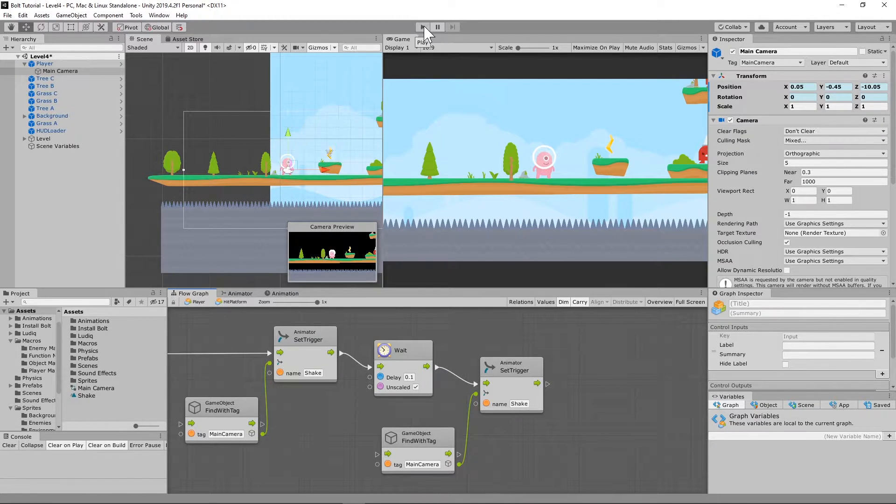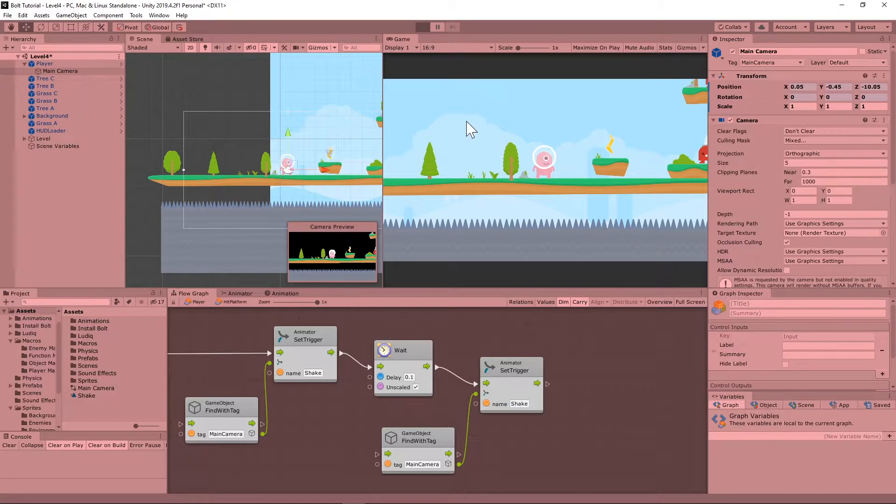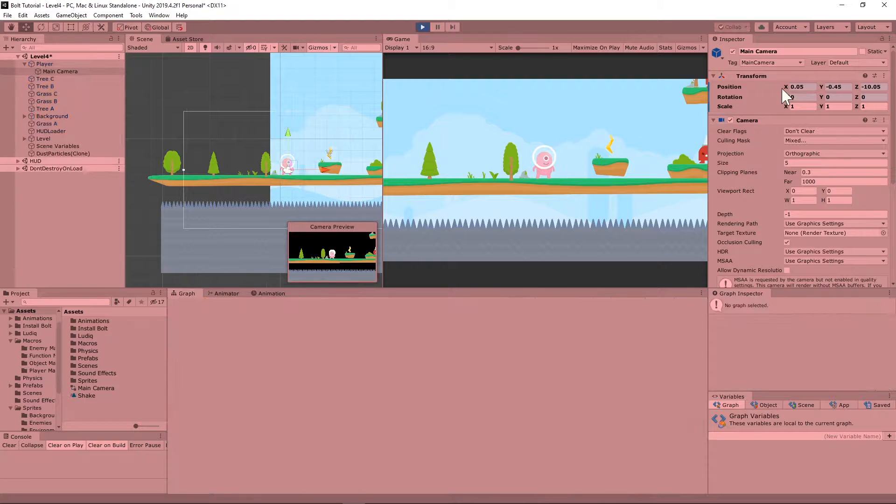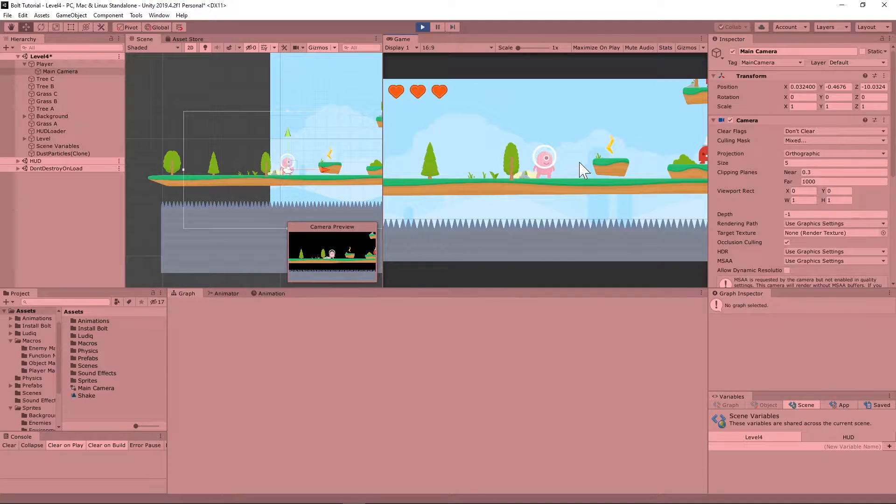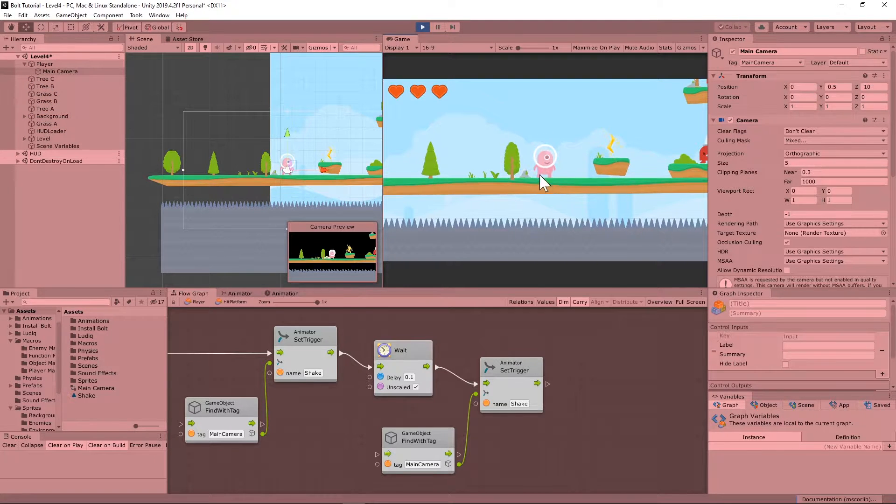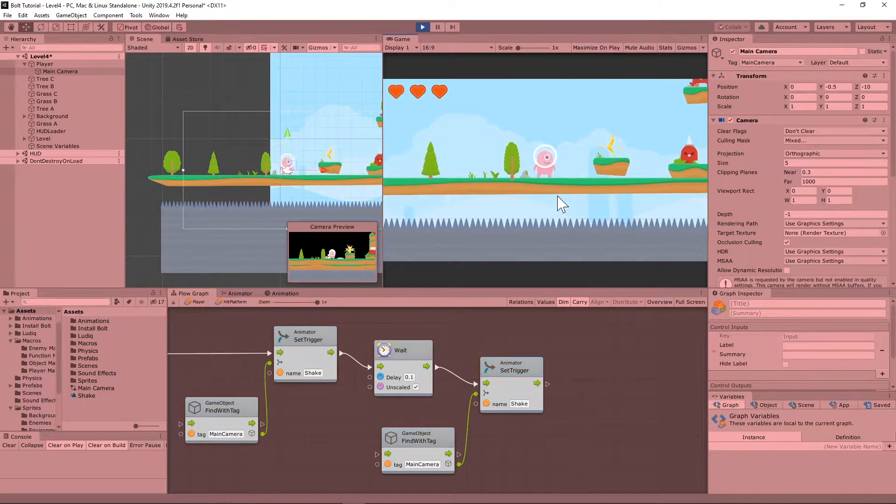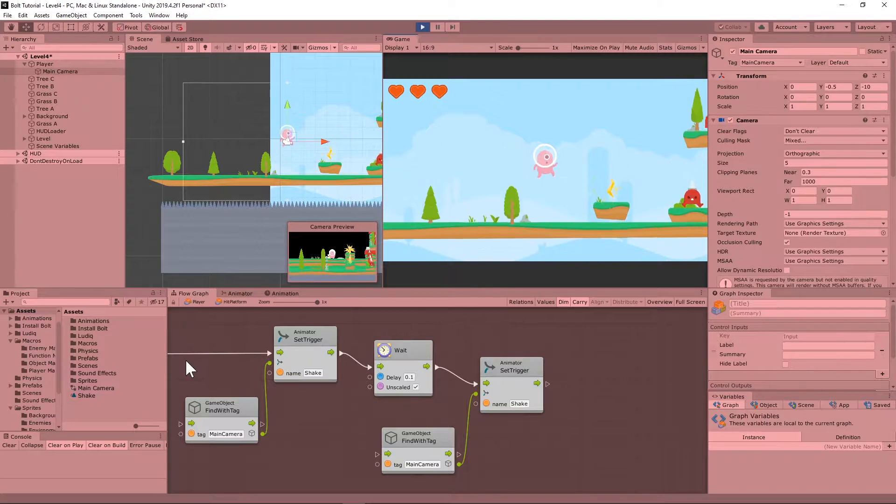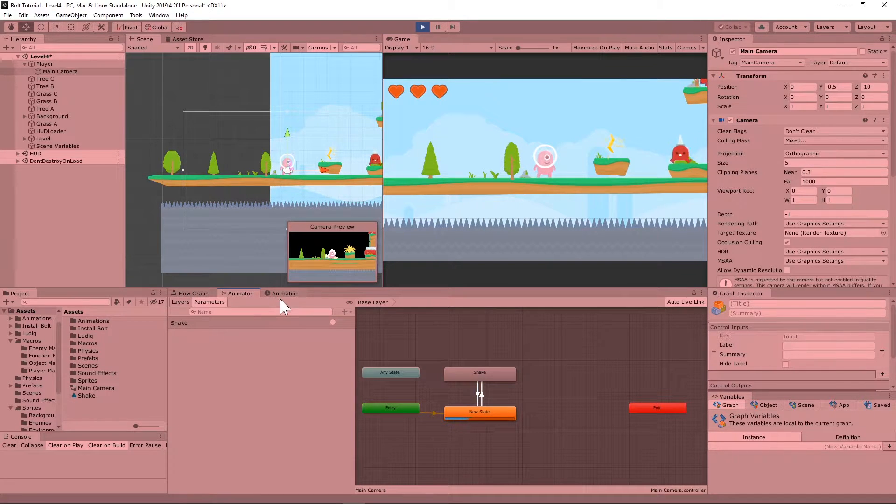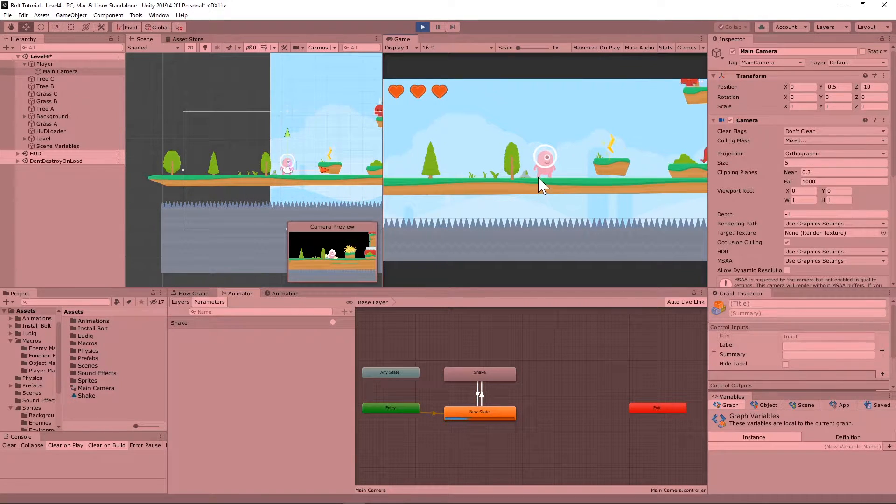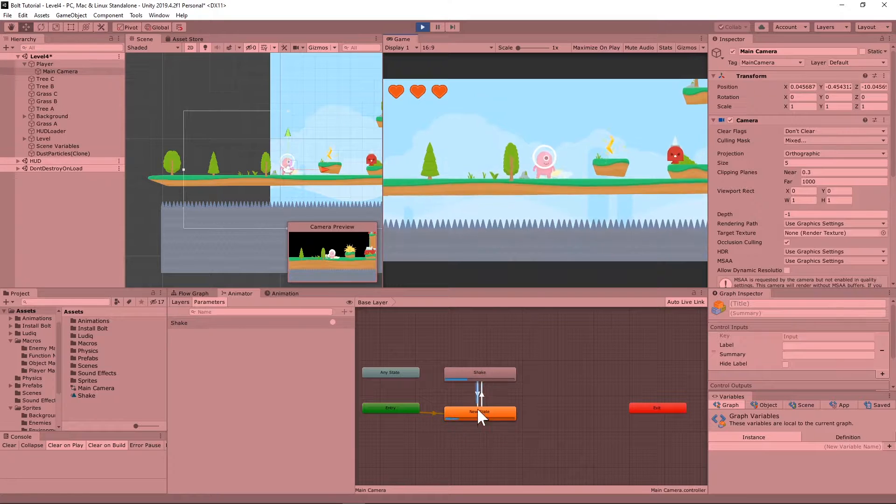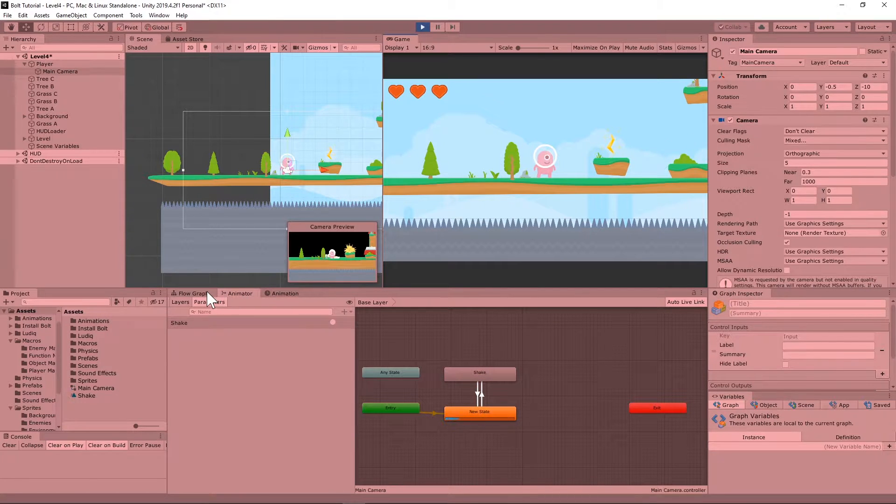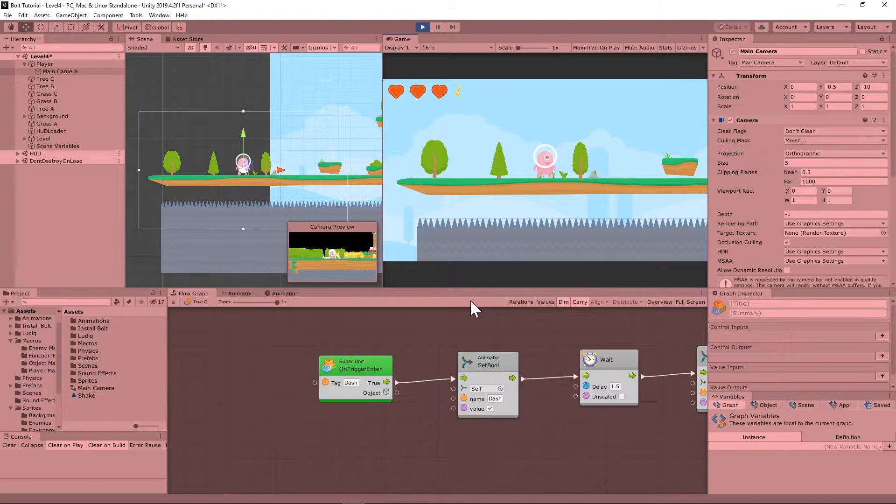Let me just kind of play this back for you. Whenever he hits the ground, it actually does a little screen shake. Anytime it triggers with the ground, it sends it off in the animation to let it know that you need to switch and then go back.